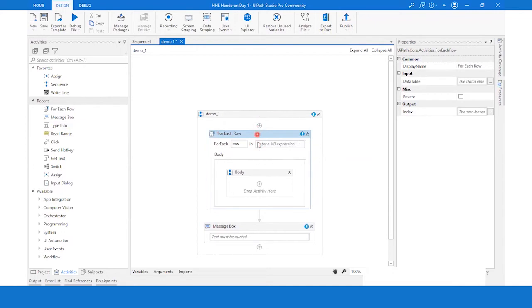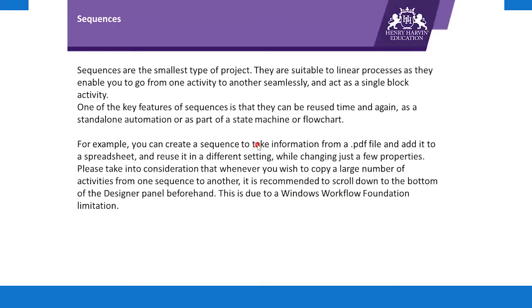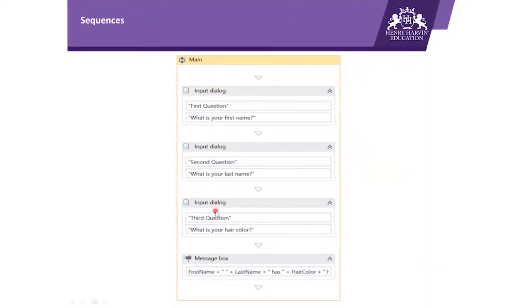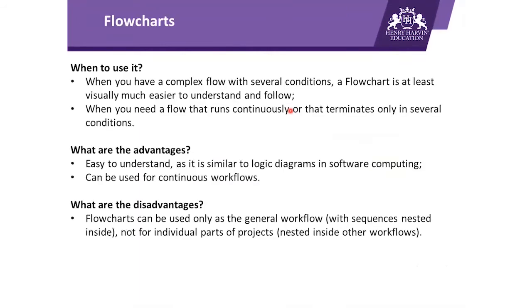Coming back to the presentation, sequences look like this. As we have already seen it in the UiPath Studio, this is a sequence named Main, and here we can see three Input Dialog activities which are dragged and dropped and configured, along with one Message Box. This is how a sequence looks like.